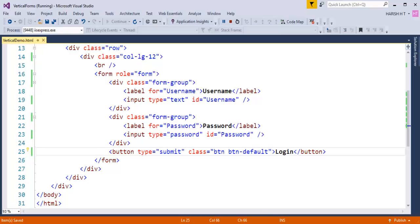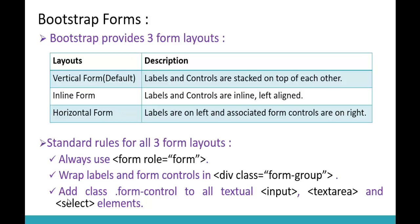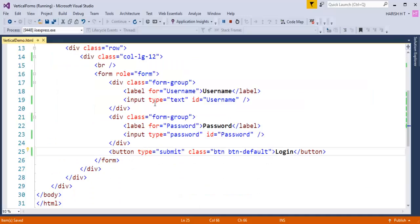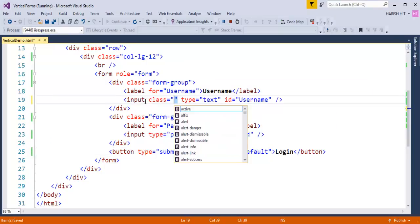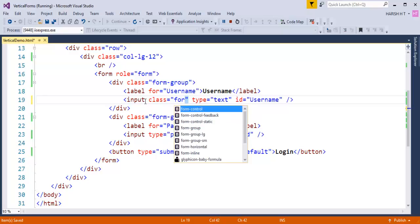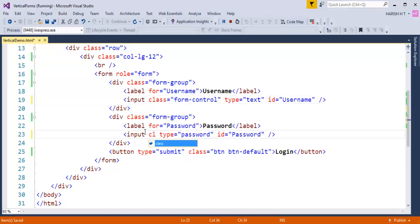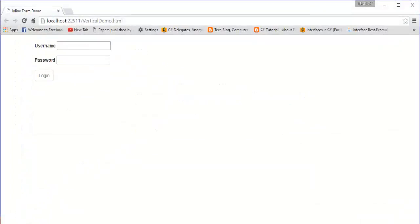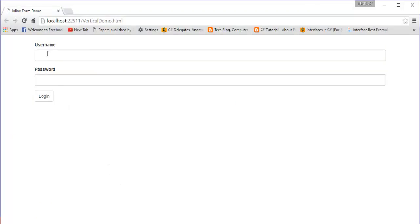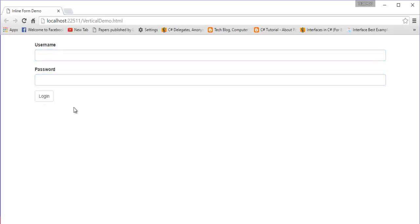The last point is we have to add a class called 'form-control' to all textual input, textarea, and select elements. In our code we are using only input type elements, so we add class 'form-control' to both input elements. Now when I go back and refresh the page, the form is more stylish — the input elements acquire the full width and the button also looks stylish. This is the default vertical form.